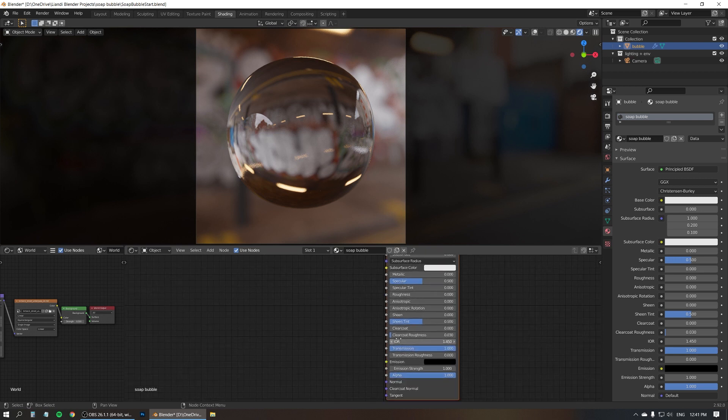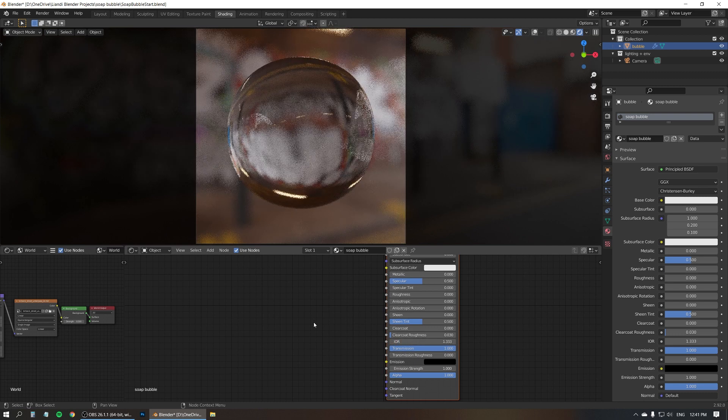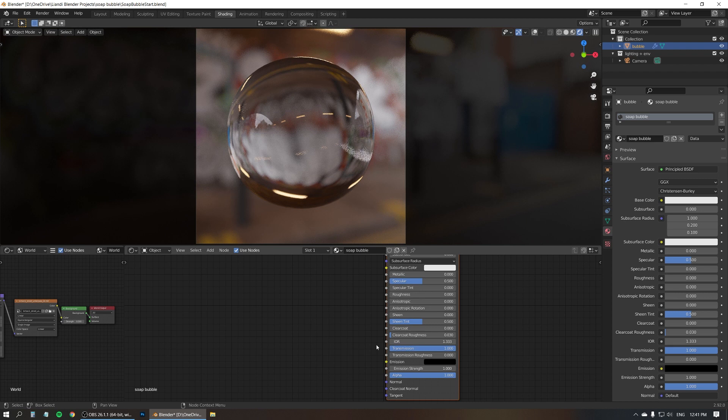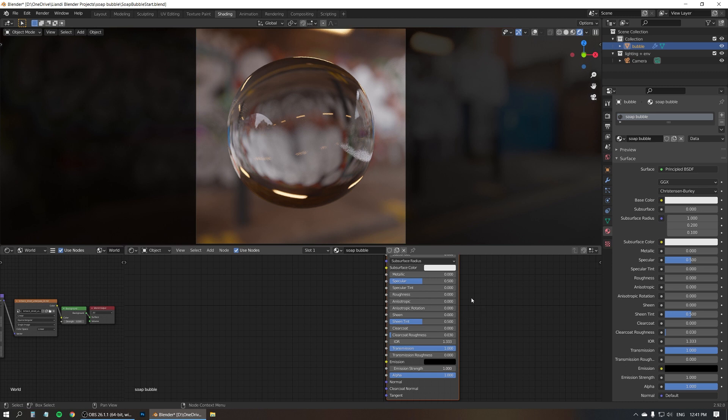And you can also change the IOR. Well, I've chosen the one for water. I'm not sure what's the correct IOR for soap bubbles, but since they're mostly water, I'm just going with this 1.333, the IOR of water. And right now, this kind of looks like glass, not really a bubble yet. We need to make it look thinner.